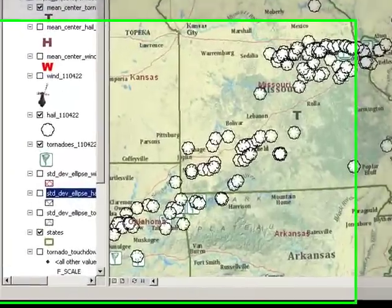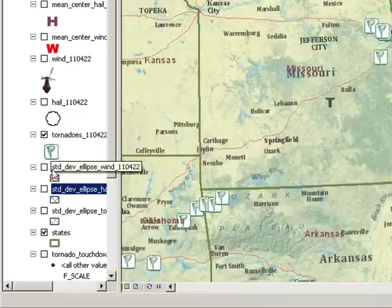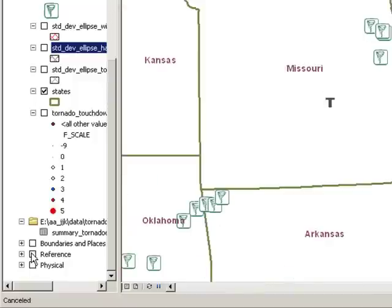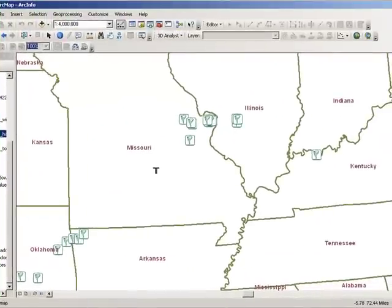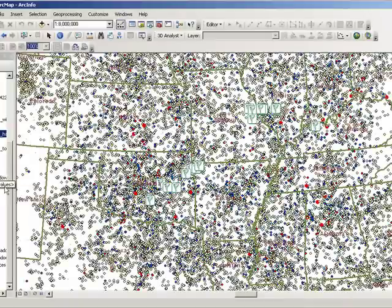The next section compares one day of tornadoes to historical tornadoes. Turning on the historical tornado layer now shows all tornado touchdowns from 1950 to 2004. Does the 22 April 2011 pattern of tornadoes fit within the pattern of the historical tornadoes? Why or why not? Do some additional analysis on the historical tornadoes using the skills you've learned in this lesson.